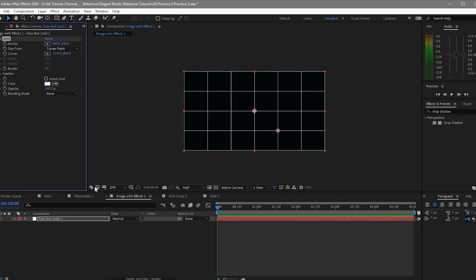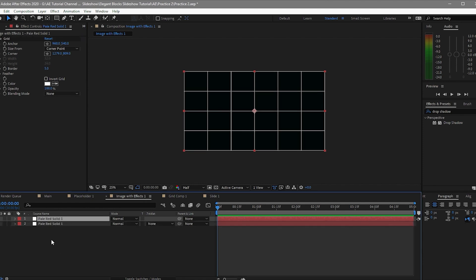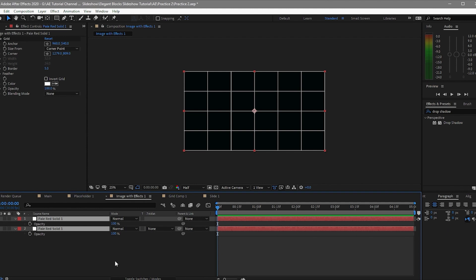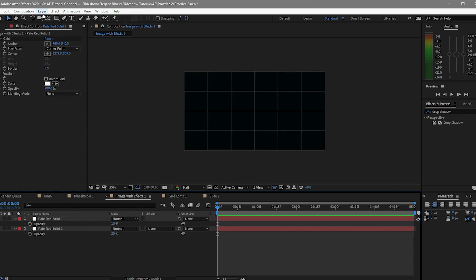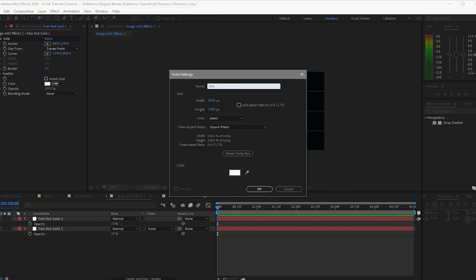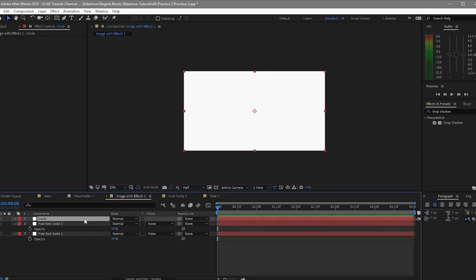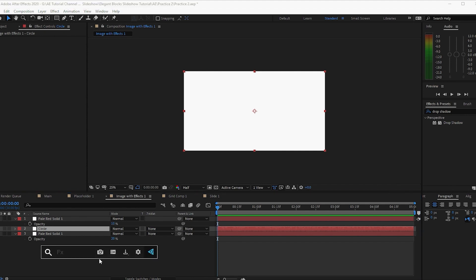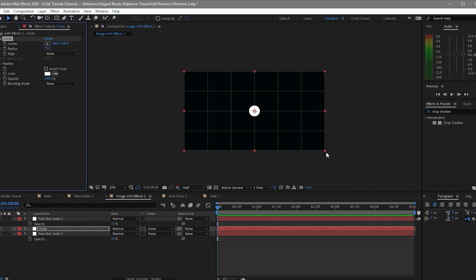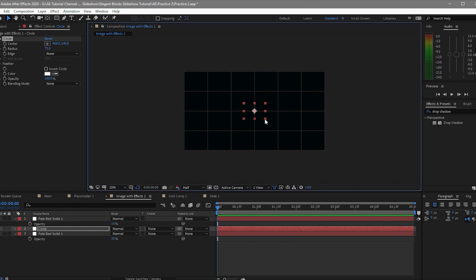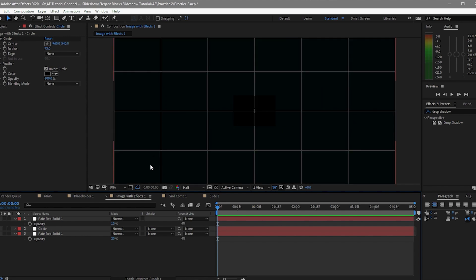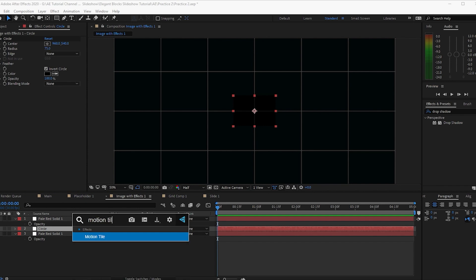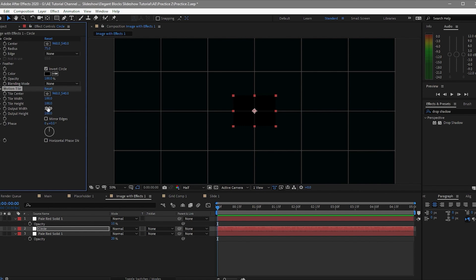I think this is good enough. I will create a duplication of this solid, highlight it, press D on my keyboard to duplicate. Change the opacity to 10% on the first one and 20% on the second. After that, go to Layer again, create a new solid, name it 'circle', click OK, put it in between those two solid layers, and apply an effect called 'Circle'.